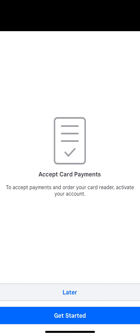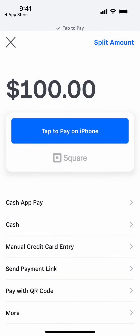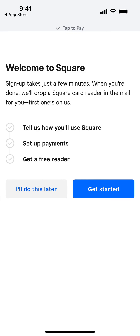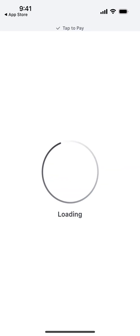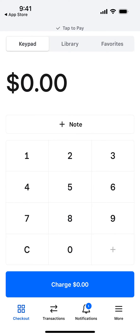To accept card payments, you also need to activate your account. You tell Square how you use it, set up payments, and then you can get a free card reader. You attach that reader to your phone, and that's how you get started with the app.